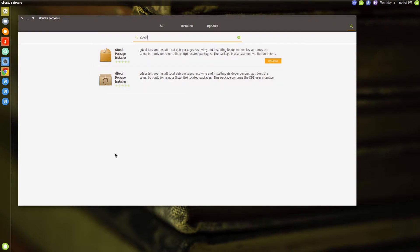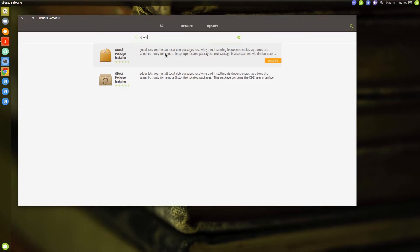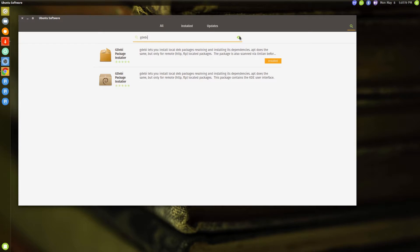I need a separate package installer and I landed on this gdebi package installer. So how to install this? Right, and you may be thinking at this point okay, so you're telling me how to avoid Ubuntu center but the software you're showing me actually requires me to use the software center to install